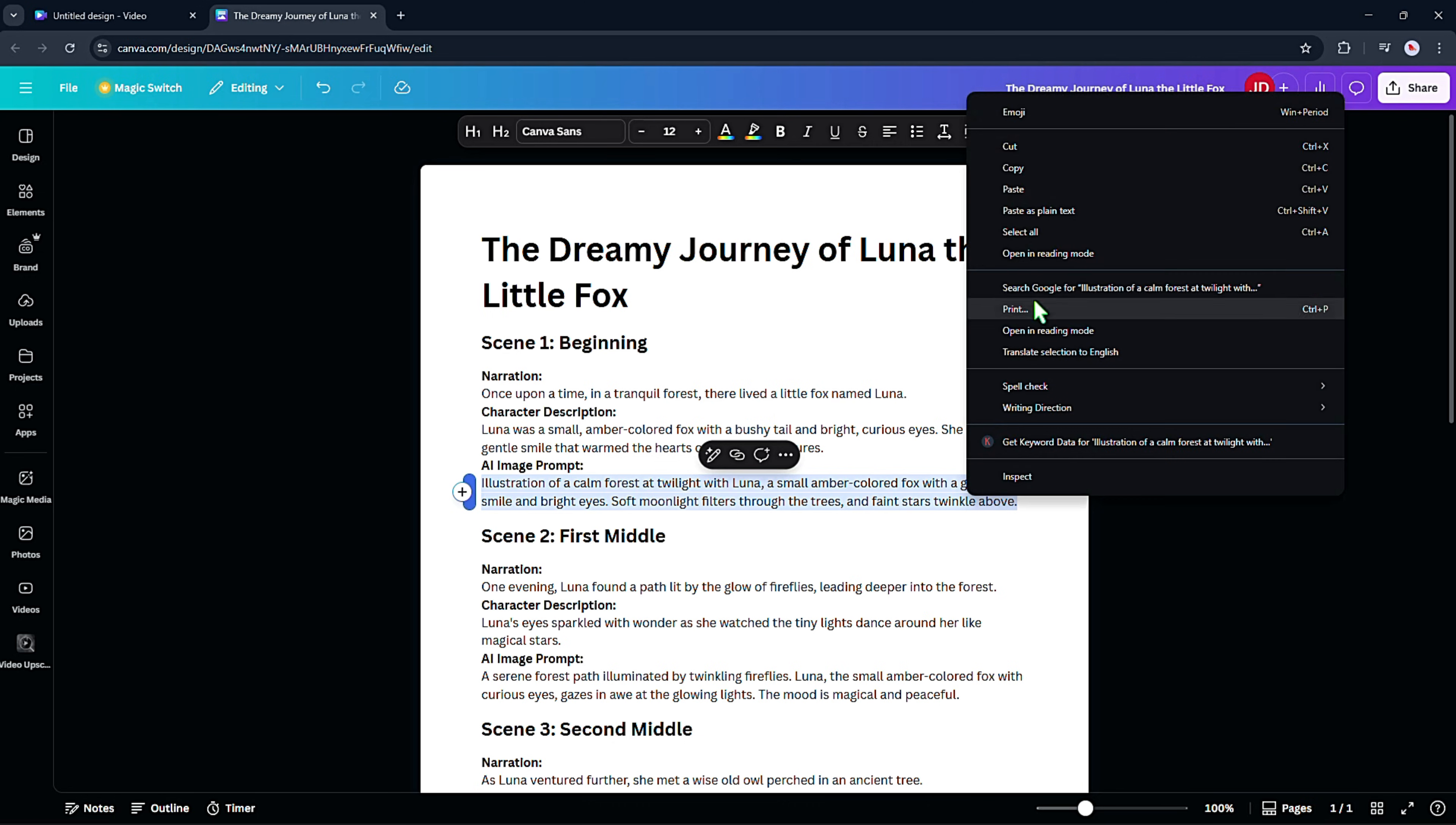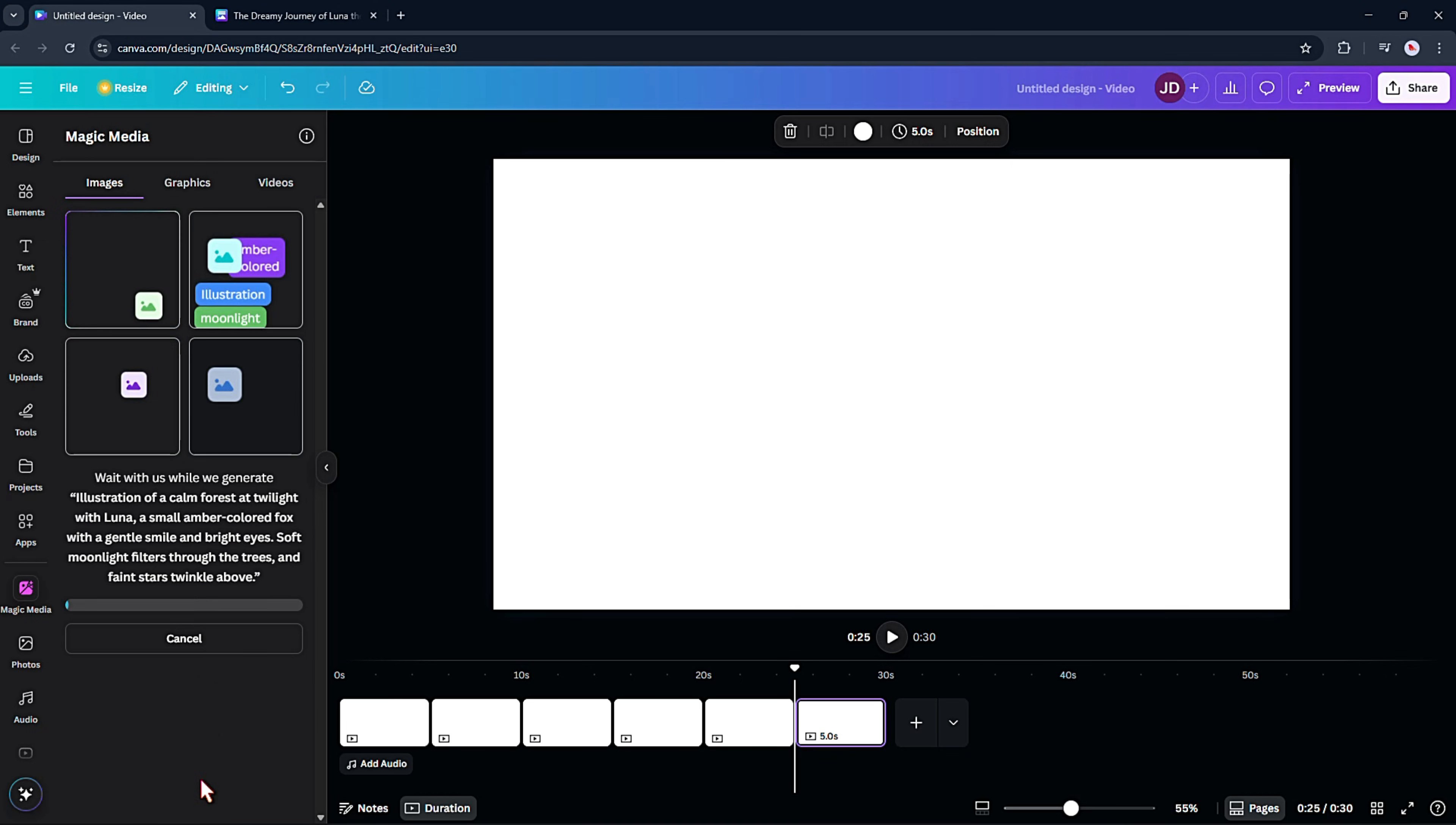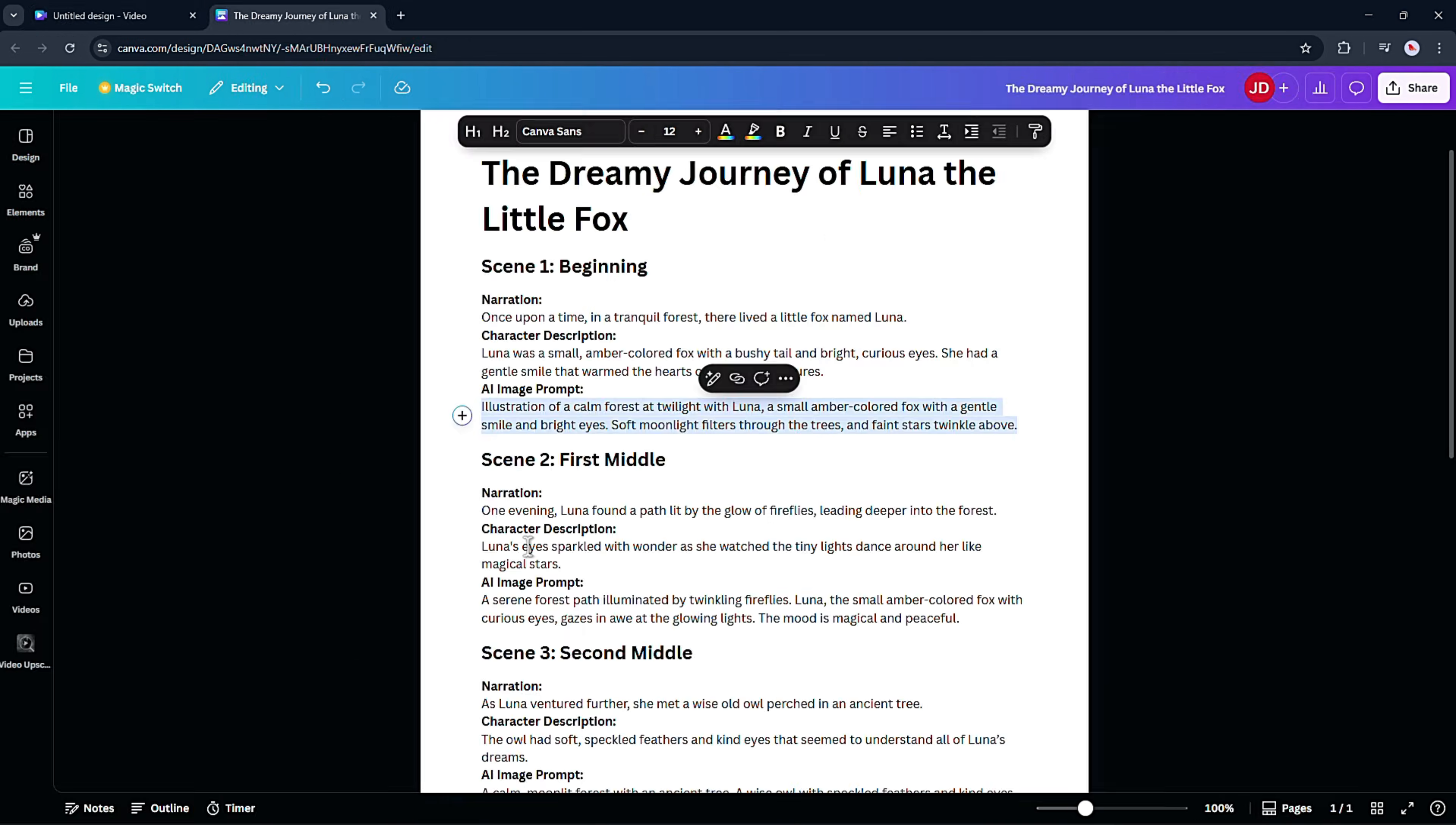I copy the image prompt from my script and paste it into Magic Media. I set the aspect ratio to landscape and keep the illustration style mentioned in the prompt. After I click Generate, Canva then gives me four images to choose from. Honestly, they usually look pretty similar, so just grab the one you like best. If something feels off, maybe the character's color doesn't match or the background isn't right, just adjust your prompt and regenerate. A couple of tweaks can make a huge difference.